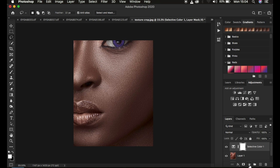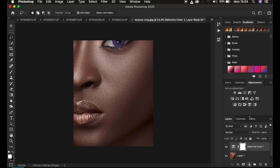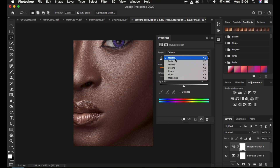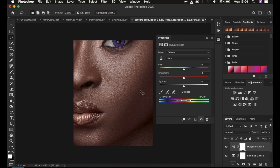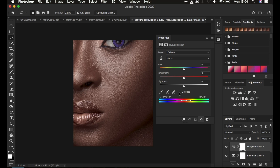Now add a Hue and Saturation adjustment layer. Under this, go to Master and select Reds — we want to reduce the saturation of the reds in this image. Make sure Colorize is not selected. Then come to the Lightness and drag it down slightly.